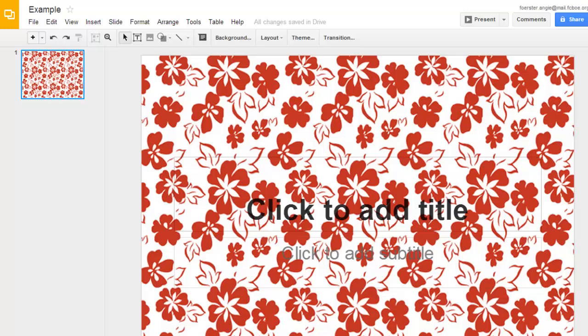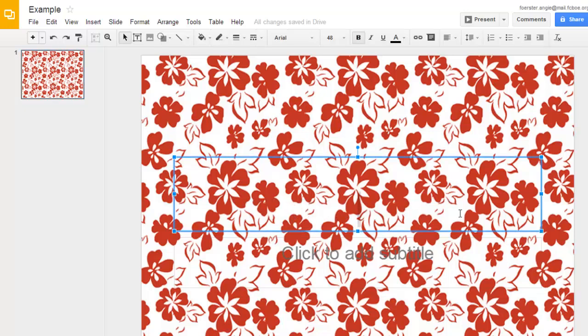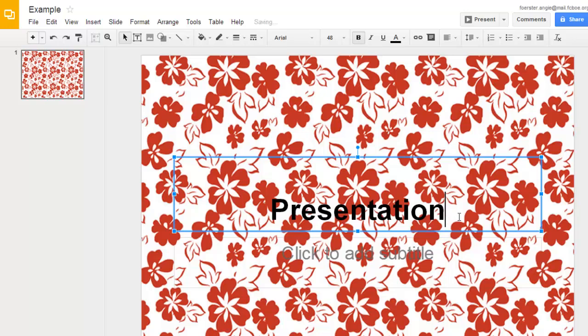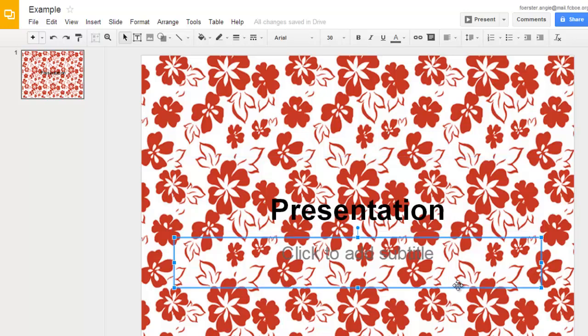Now that we have our background image, it's time to take this and turn it into something that we could actually make a presentation out of. Obviously, if I came in here and added a title and put that up on a screen, it would be very difficult to read.